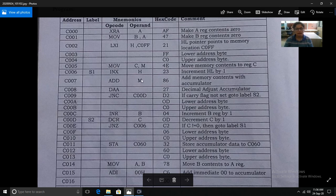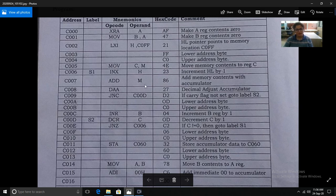The next instruction is ADD M. Whatever contents are at that memory location, ADD M adds them with the contents of the accumulator and stores the result back in the accumulator. Initially we stored zero in the accumulator, so the first number from memory will now be loaded into the accumulator. The hex code of ADD M is 86. With this instruction we have fetched the first operand from the first memory location into the accumulator.